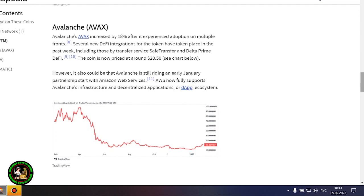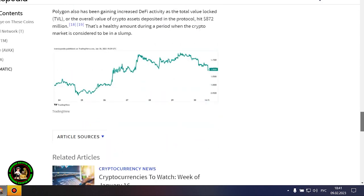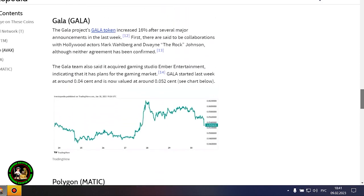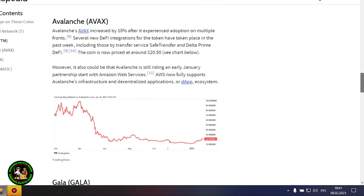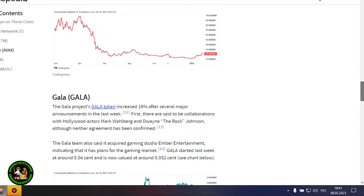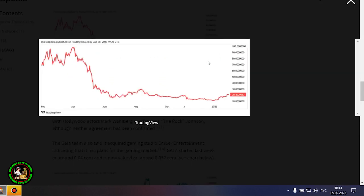Avalanche's AVAX increased by 18% after it experienced adoption on multiple fronts. Several new DeFi integrations for the token have taken place in the past week, including those by Transfer Service Safe Transfer and Delta Prime DeFi. The coin is now priced at around $20.50.